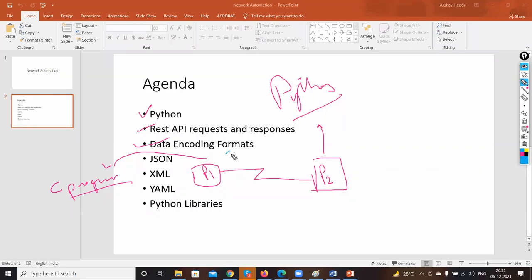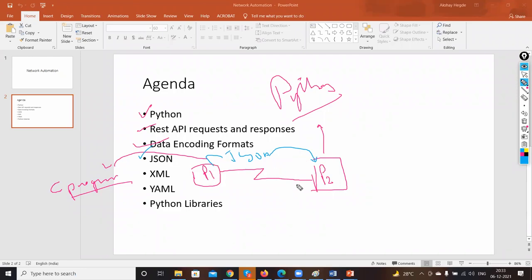JSON will be understandable by both PC1 and PC2. JSON stands for JavaScript Object Notation — it is derived from JavaScript. Then we have XML — Extensible Markup Language — another markup language used to send data, similar to JSON but with a different structure. The way you write a JSON script is different from how you write XML.